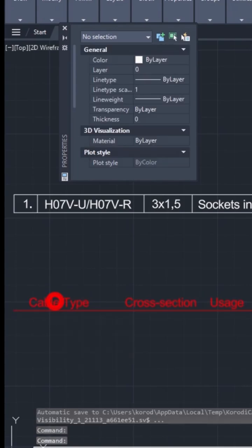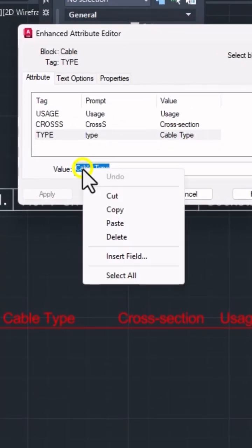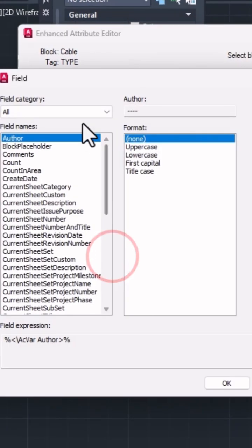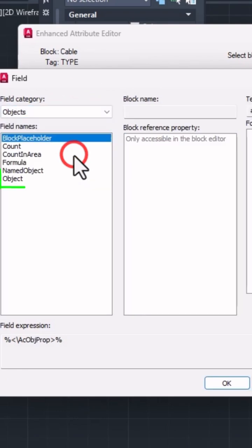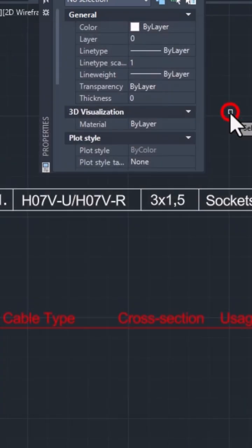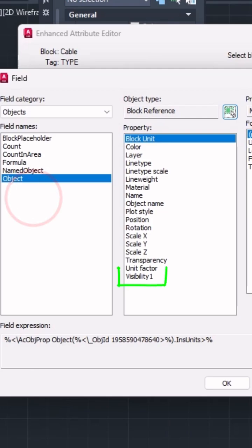Double-click the attribute to open the Attribute Editor. Right-click inside the Value field and select Insert field. In the field dialog, choose Object, then click on the block, and finally select its visibility property from the list.